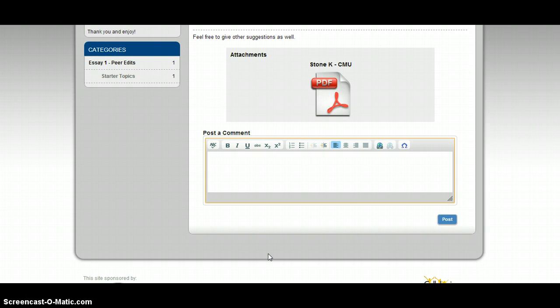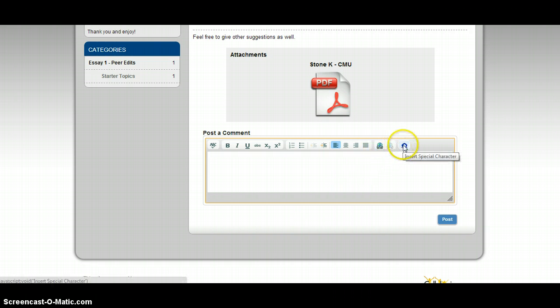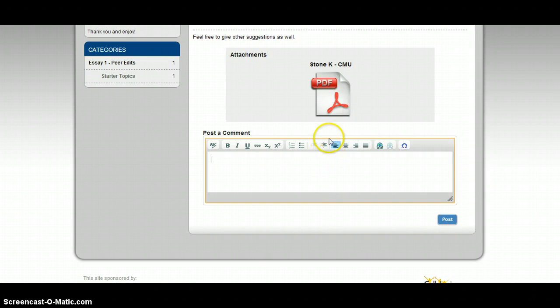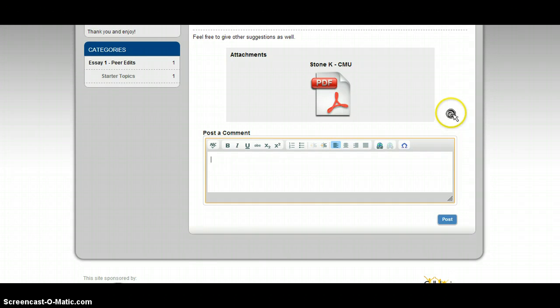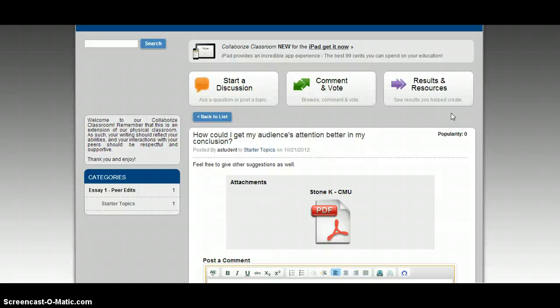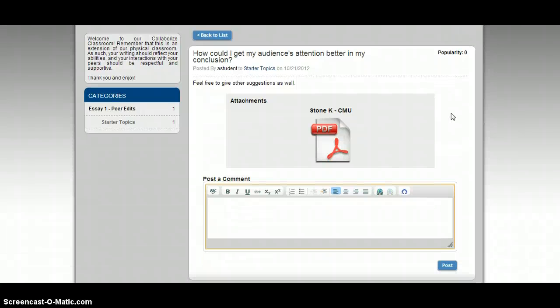So, if you have any questions, let me know. But that's a quick introduction to this website. I hope that you all find it easy to use and an easy way to interact with people that you are not in a physical classroom with. Let me know if you have any questions.